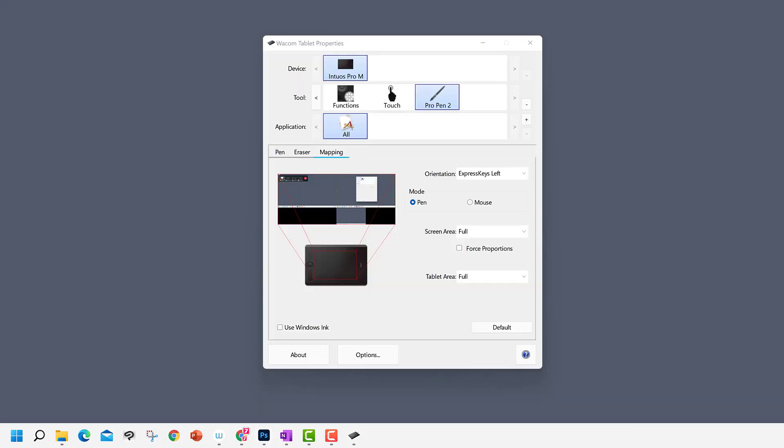Now, let's configure our Wacom tablet properties the way we want. Already, for all applications for the Pro Pen 2, Windows Ink is disabled. So, we're halfway there. Now, we must enable Windows Ink specifically for Photoshop.